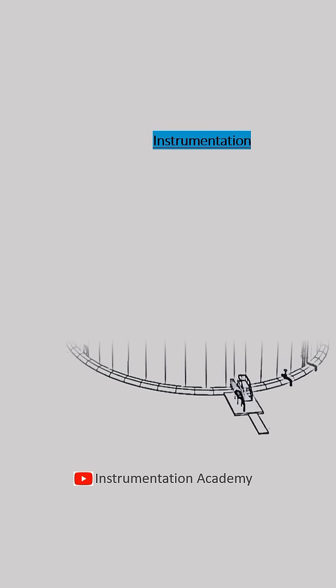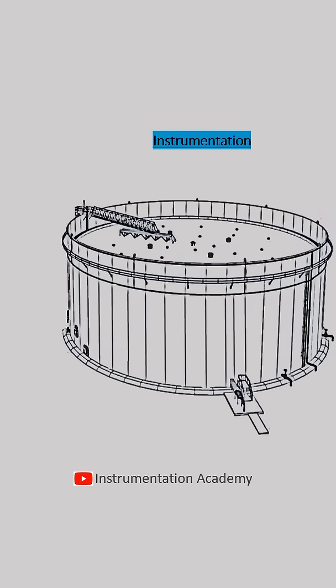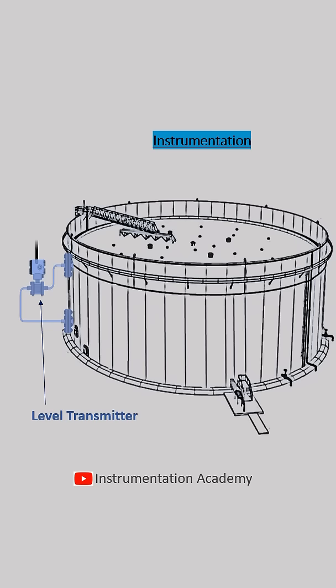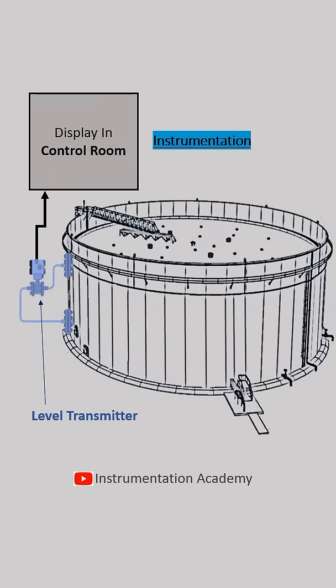When we apply instrumentation to know the level of liquid in the tank, a level transmitter is connected to the tank and to the control room. The operator can sit in the control room and monitor the level.